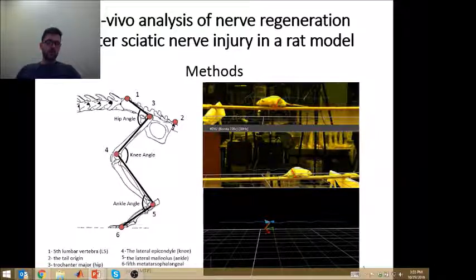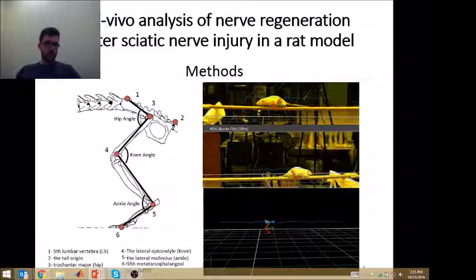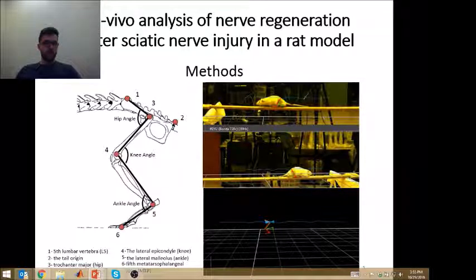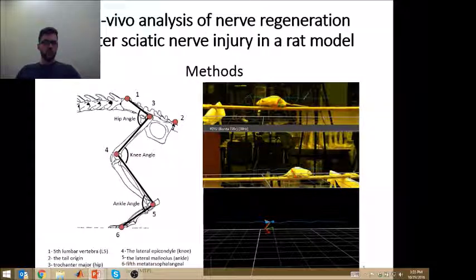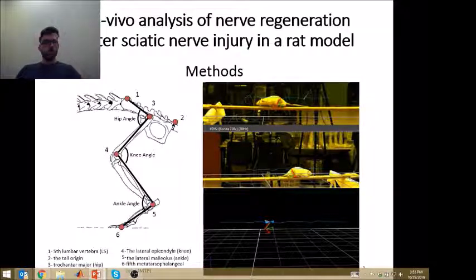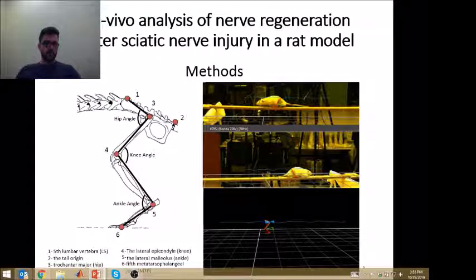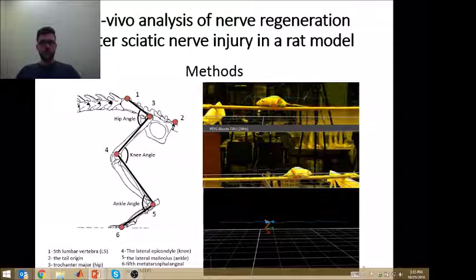On the left you can see the schematics of the hip, knee and ankle angle. On the right you can see the setup where the rat is walking over a small wooden plank, and on the lower picture on the right you can see the 3D reconstruction of the Vicon system.